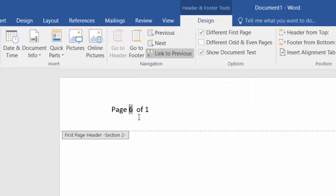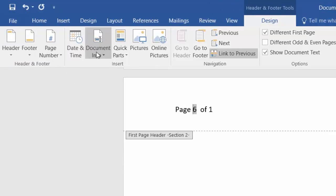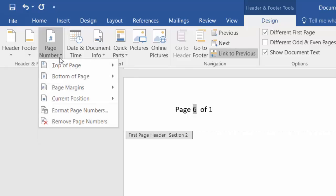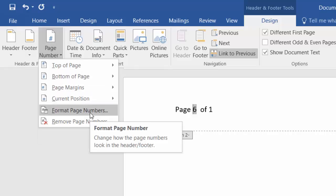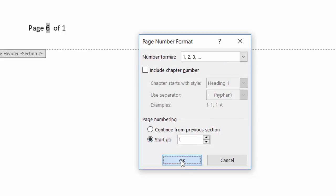But you have to format the page to start from 1, because based on our purpose we want Section 2 to start from page 1 again. So go to the Design menu, click on Page Number, and then select Format Page Numbers. Select the page numbering start at number 1 and click OK.